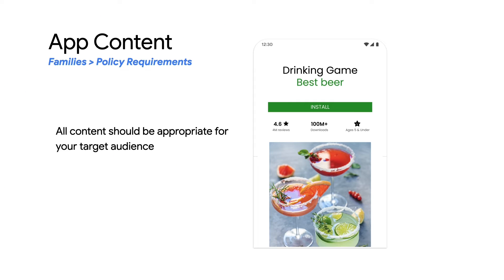The first requirement is on app content. Your app's entire content should be appropriate for your target audience. In this example, you will see that a drinking game app promotes play for children in their store listing, stating that it is suitable for ages 5 and under, but the app content is only appropriate for adults, glamorizing the use of alcohol. This is prohibited.